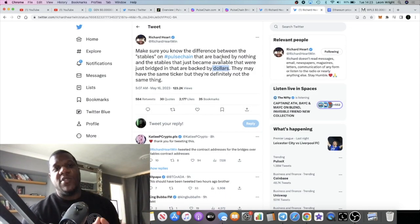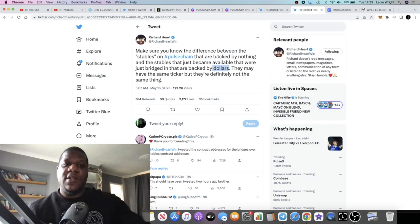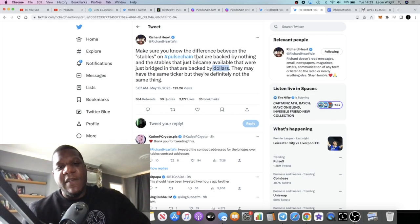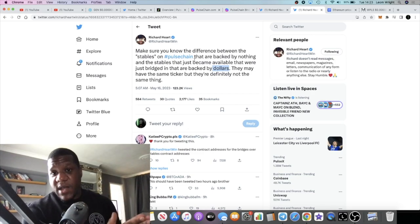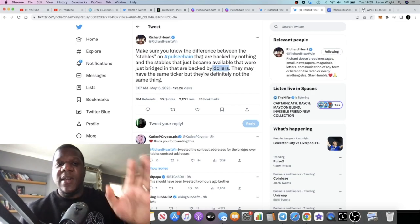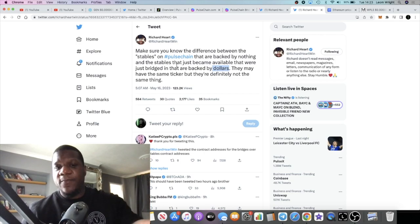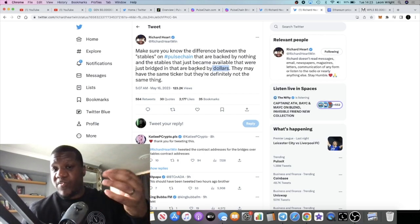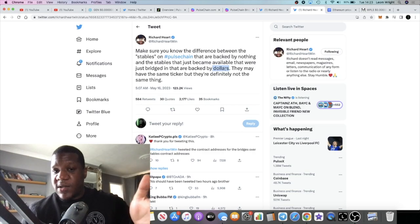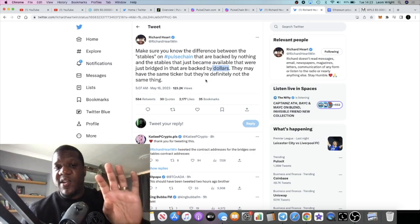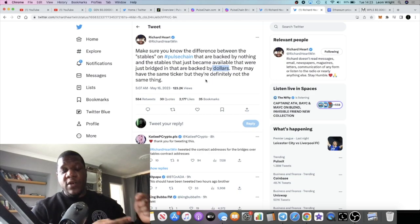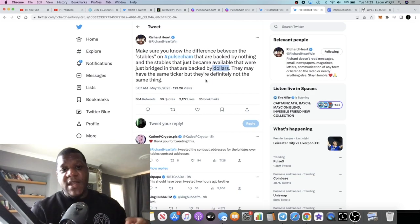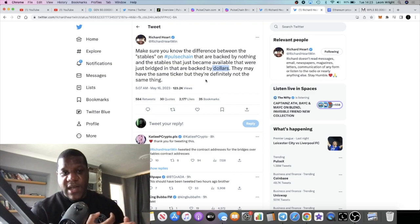Jumping on to the stablecoins, the most important part people want to know right now. So Richard says make sure you know the difference between the stables on PulseChain which are copies, they're copies that are backed by nothing, and the stables that just became available that were just bridged in that are backed by dollars. They may have the same ticker but they're definitely not the same thing. So I've gone ahead and removed all of the copied USDT, USDC, DAI assets from my PulseX account.